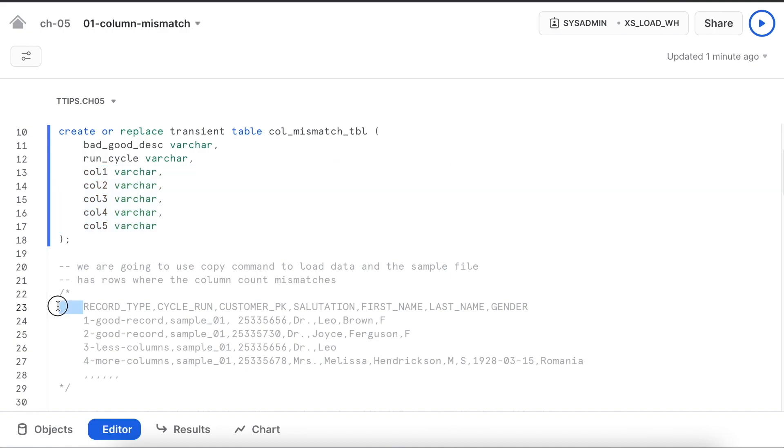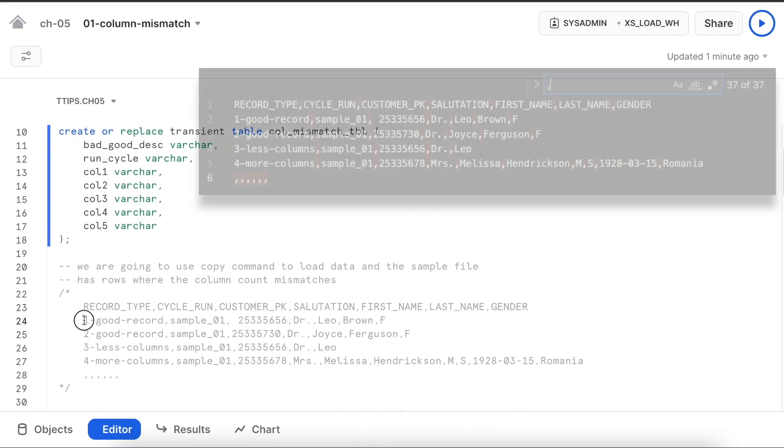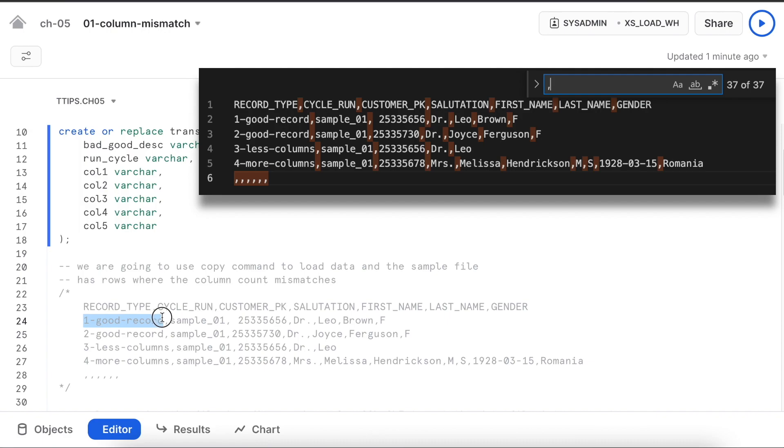Row number 23 in the sample file is the header. Row number 24 and 25 are good records and the description indicates good records so we can recognize them. I'm going to run multiple cycles that's why I have the file name. The third row has less number of columns.